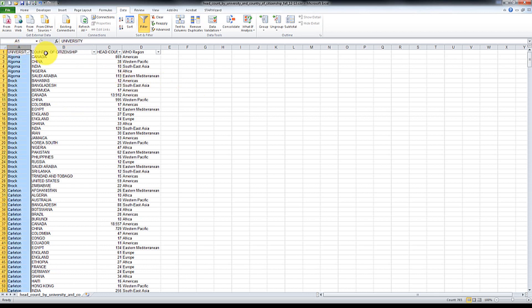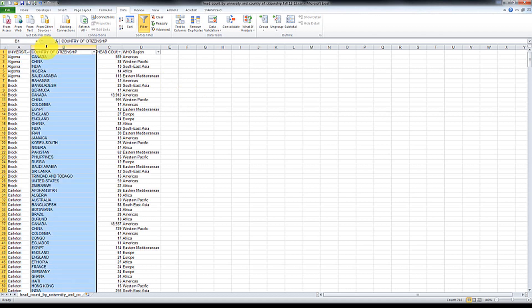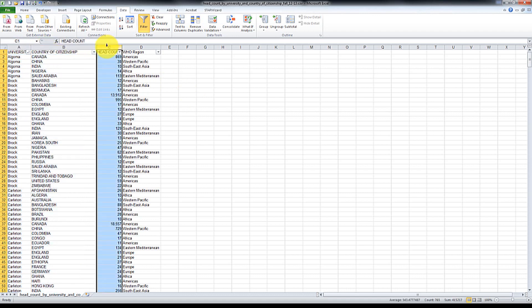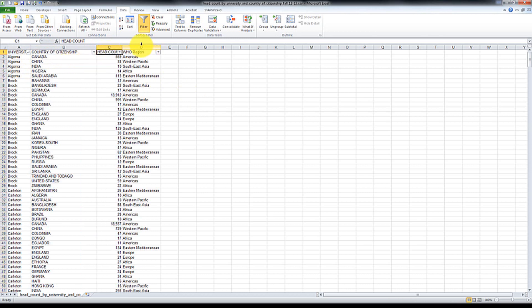So what we have here is a list of a bunch of Canadian universities, country of citizenship, or these probably Ontario universities I should say, headcount, and then I've added in the World Health Organization regions as defined by them.